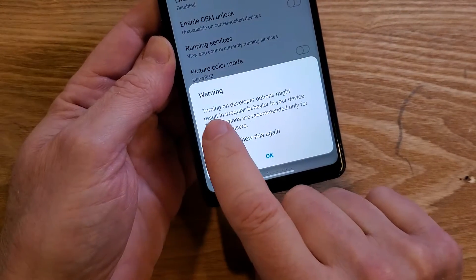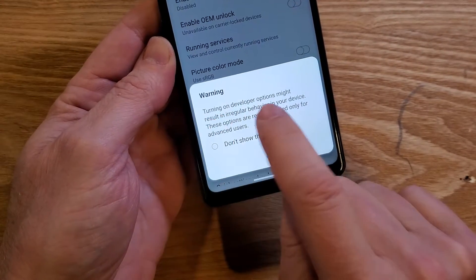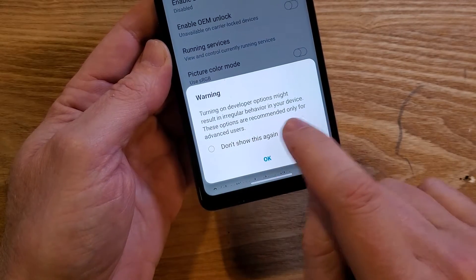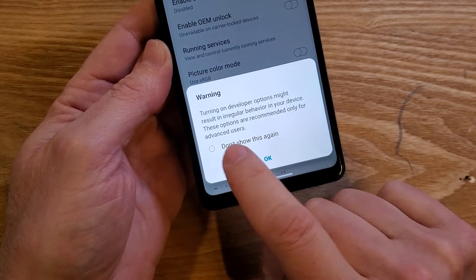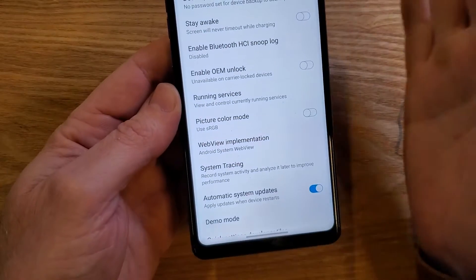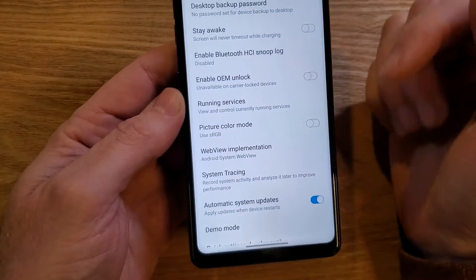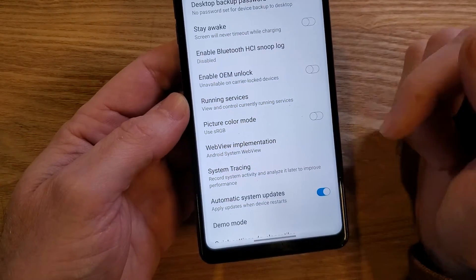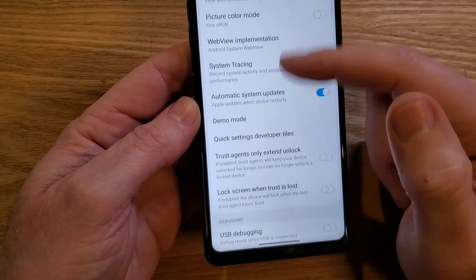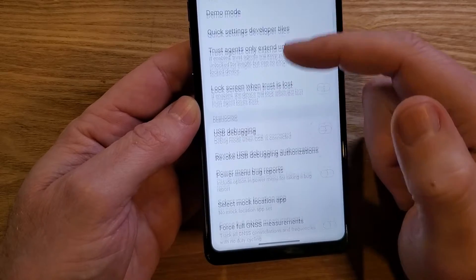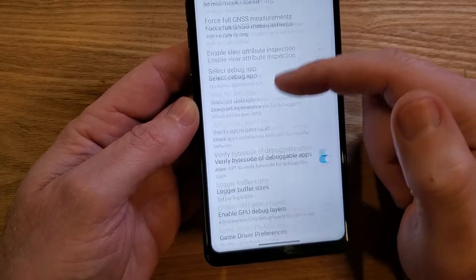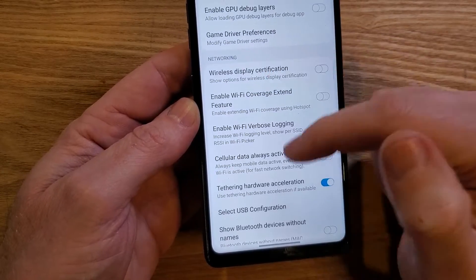So read this warning: turning on Developer Options might result in irregular behavior in a device. These options are recommended for advanced users. The important thing is that if you go into your developer options, try not to touch anything.